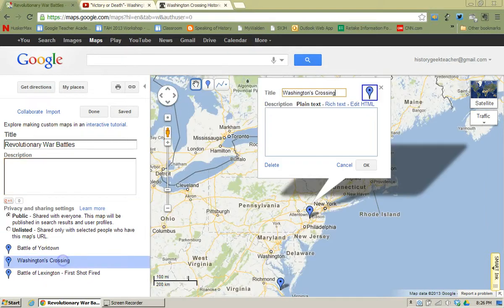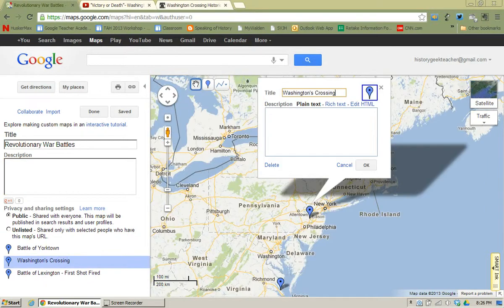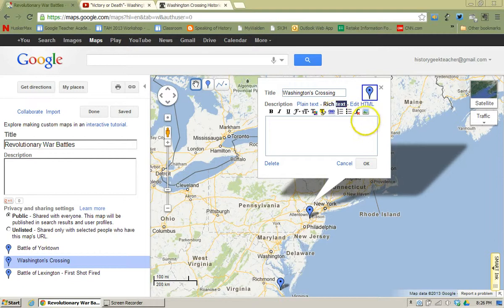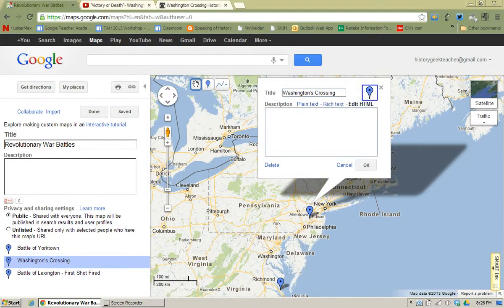So if I go to Washington's Crossing and open it up, you'll notice that the only information I currently have on that placemark is the title. If you notice below the title, you have a place for plain text, rich text — which means you're able to change colors, highlight, change the font size, add a link or add a picture — and then you also have the Edit HTML button.